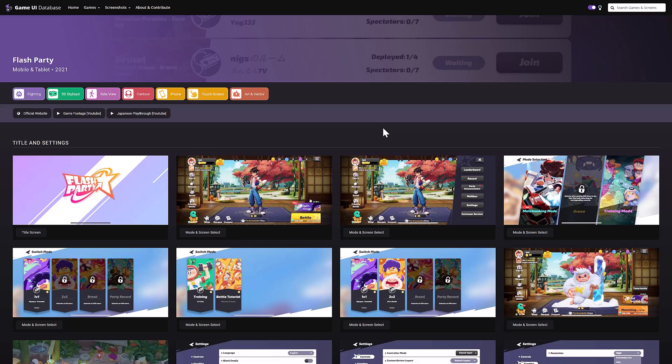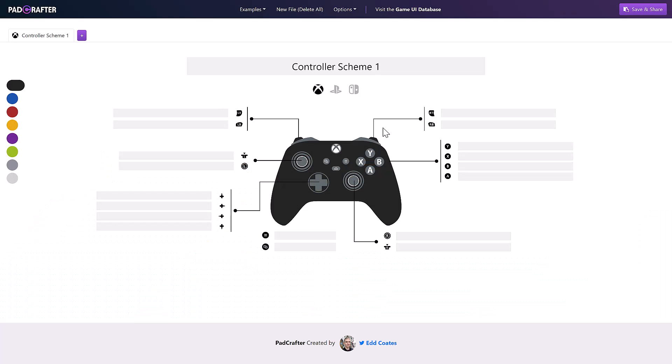What we were talking about today is PadCrafter. Again, from the same guy, Ed Coates, and that's why I'm talking about the other project as well. So what's this one about? Well, this is for designing controller UI layouts and that's pretty much about it. So if you're trying to decide how to map controls to a controller across a variety of different platforms, that's what this one is all about.